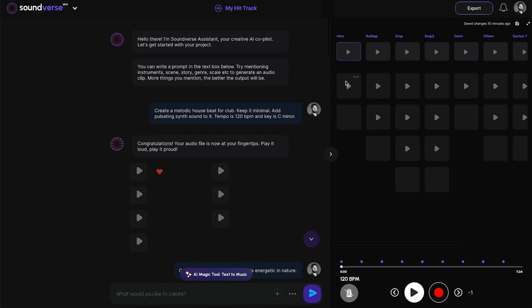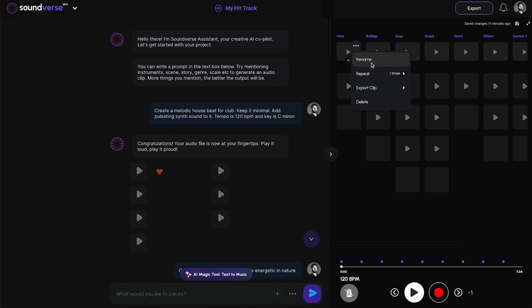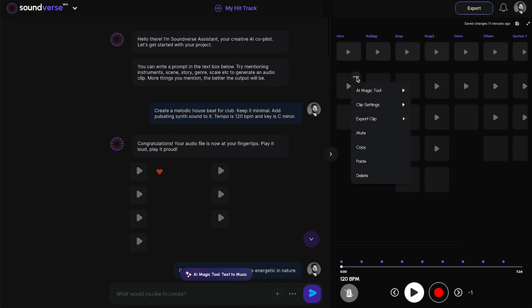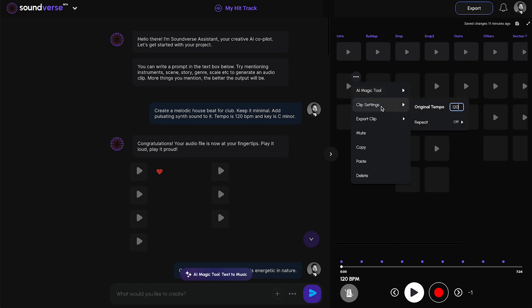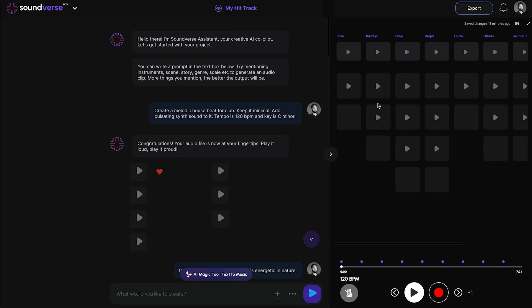Let me show you the actions available in the arrangement view. These are called parent cells and these are child cells. In the parent cell, users can select how many times a specific section needs to be repeated, export the section, and rename it. In the cell settings, users can take actions such as stem separation, define the tempo, choose whether to repeat, export the clip, mute, copy, paste, and delete. They can also move clips to different sections.